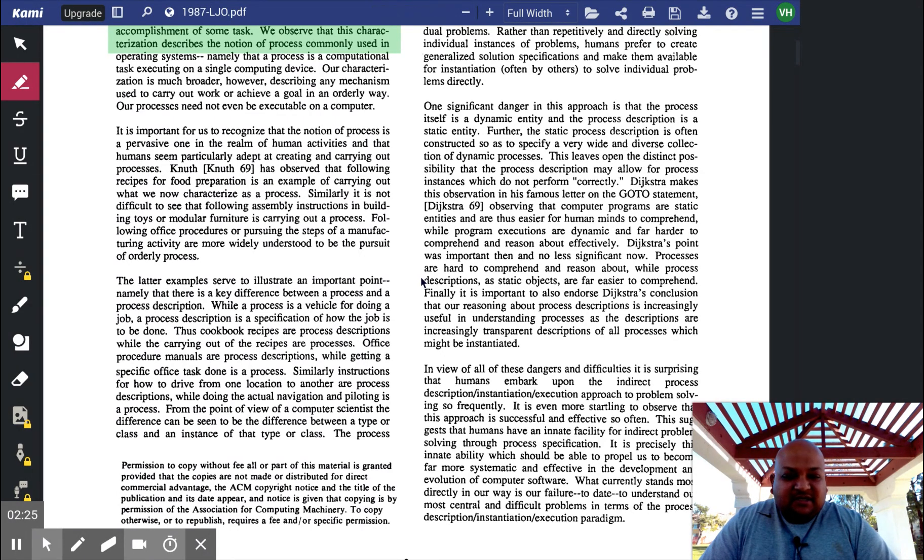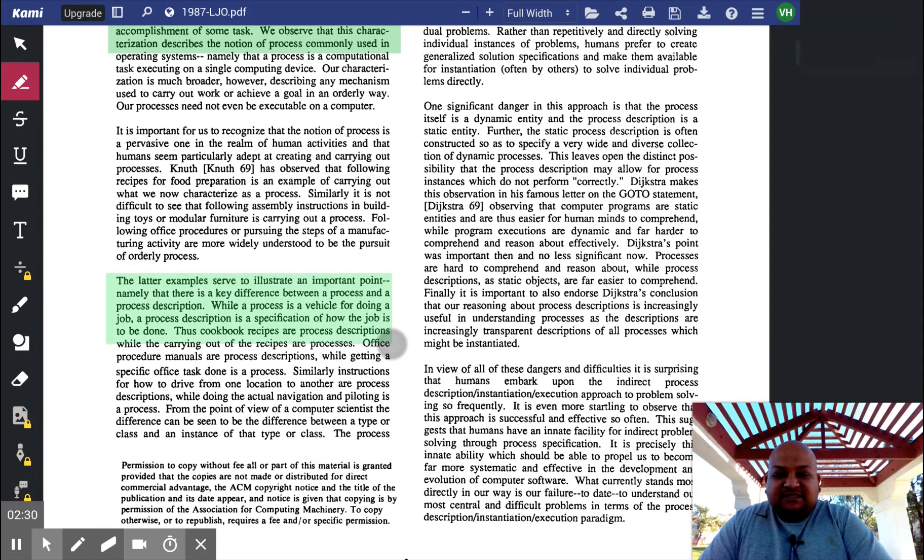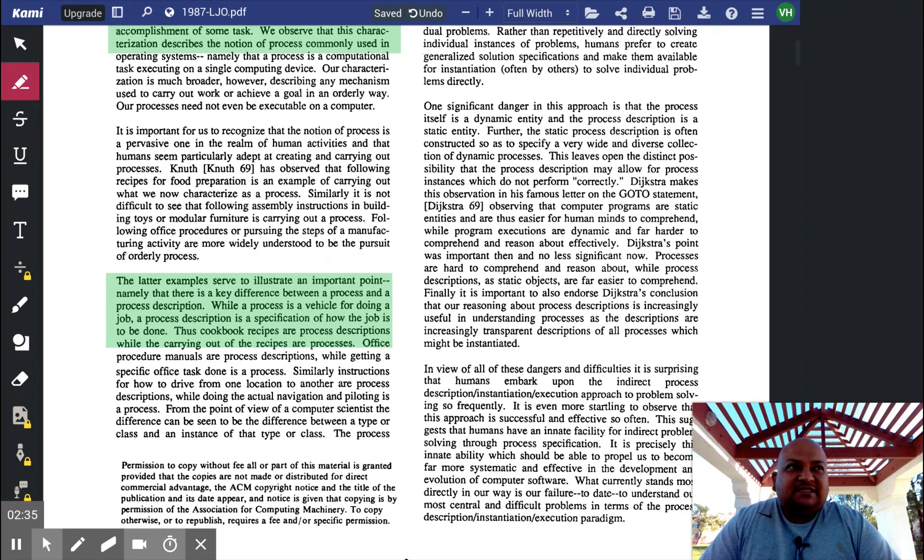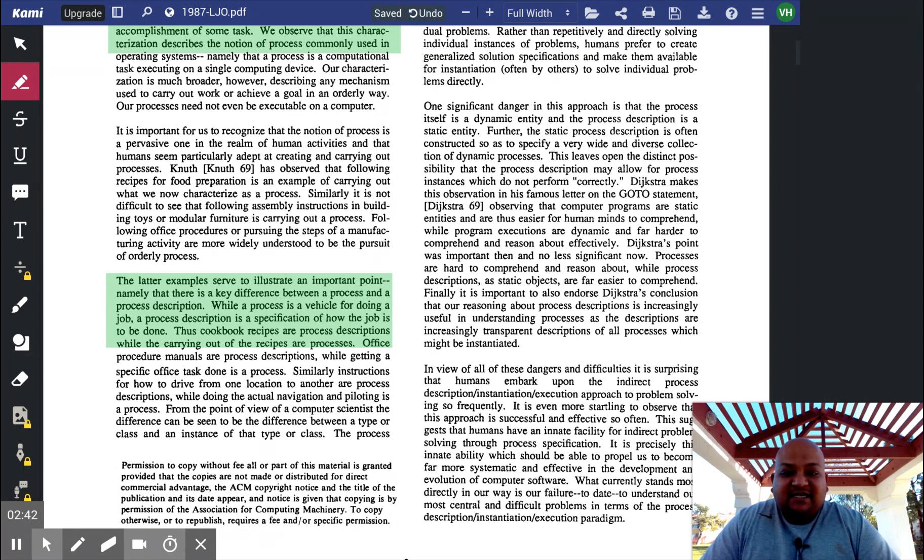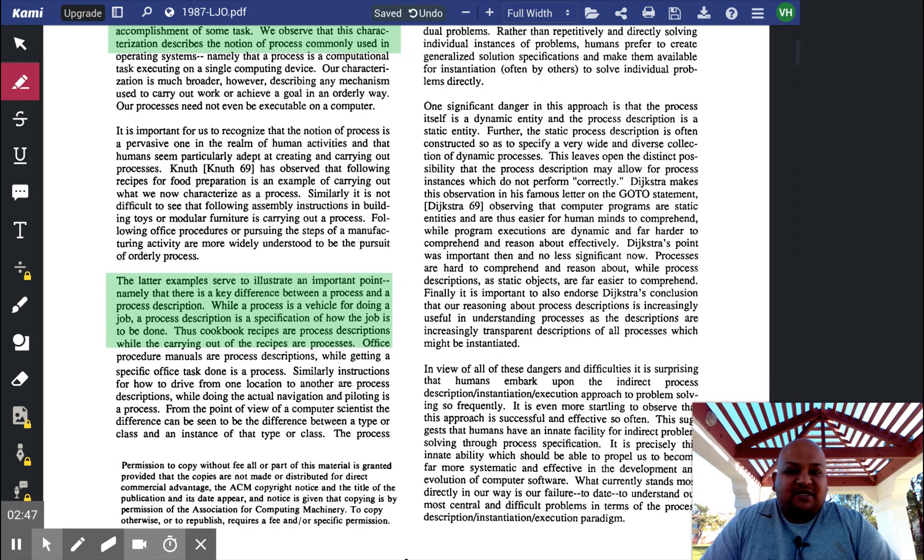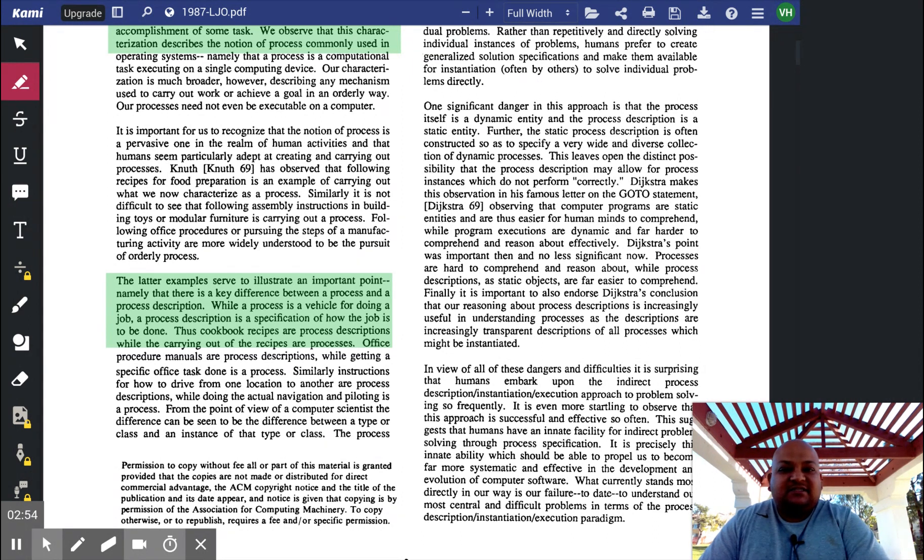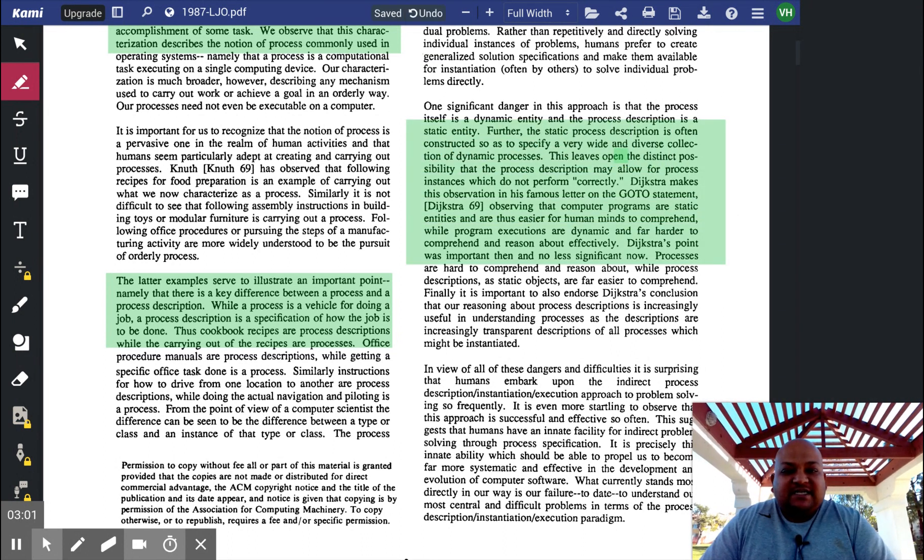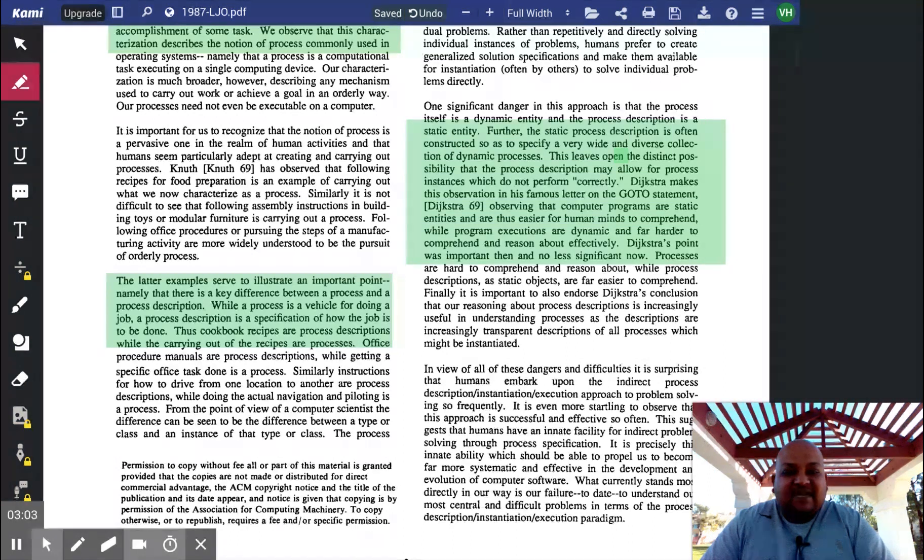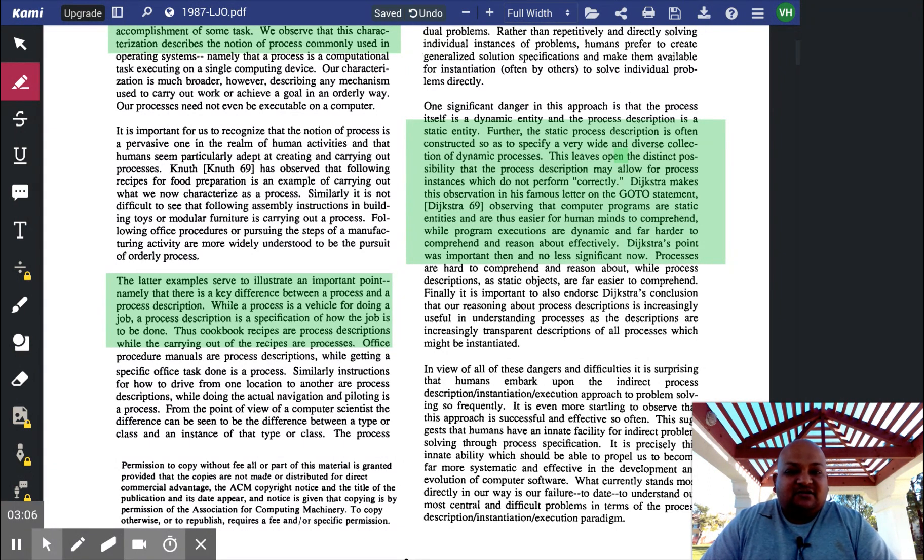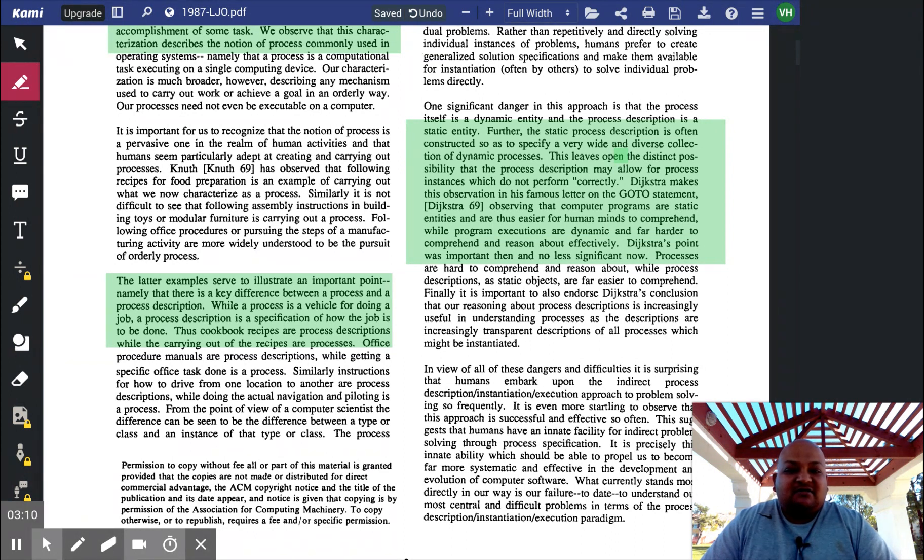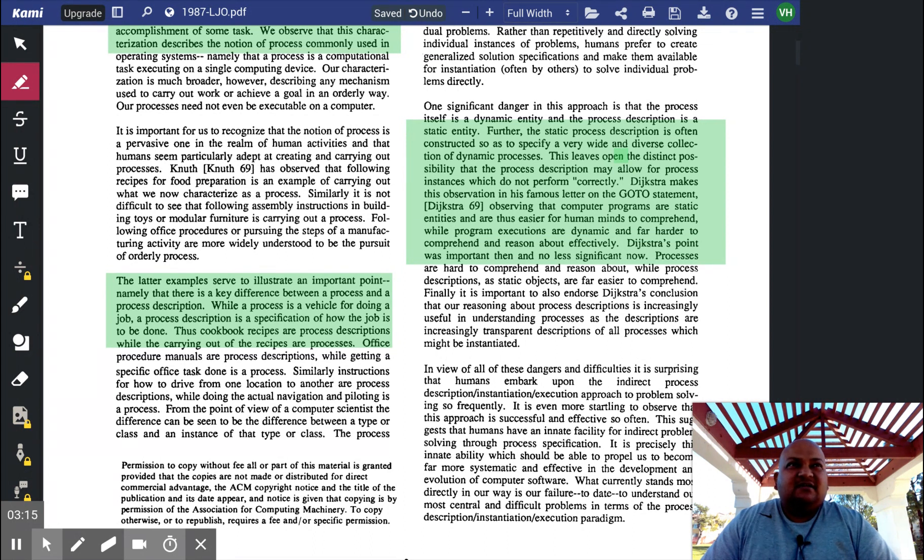When we talk about processes, it's important to differentiate the process itself from the description of a process. The process is a dynamic instantiation of a process description. A process description is a specification of how the job is done, much in the same way as a program is a static thing which you write down, but when you execute it, it becomes a dynamic thing. This is something that Dijkstra talks about where he says that computer programs are static entities and are much easier for human minds to comprehend, while program executions are dynamic and much harder to reason about. That's one of the big advantages of reasoning with the static description.